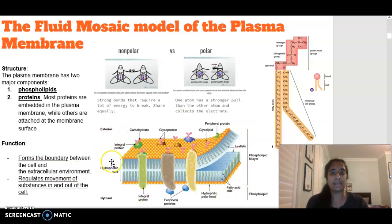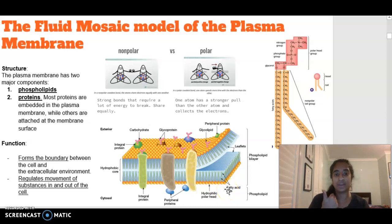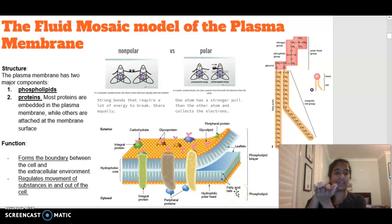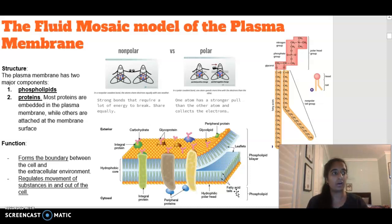Looking at our phospholipid bilayer overall, it has a phosphate head and a lipid tail joining to another lipid tail and another phosphate head. One phospholipid consists of one phosphate head and one lipid tail. When we combine them, we say it is a bilayer — a semi-permeable membrane made of two layers of phospholipids that are moving around.